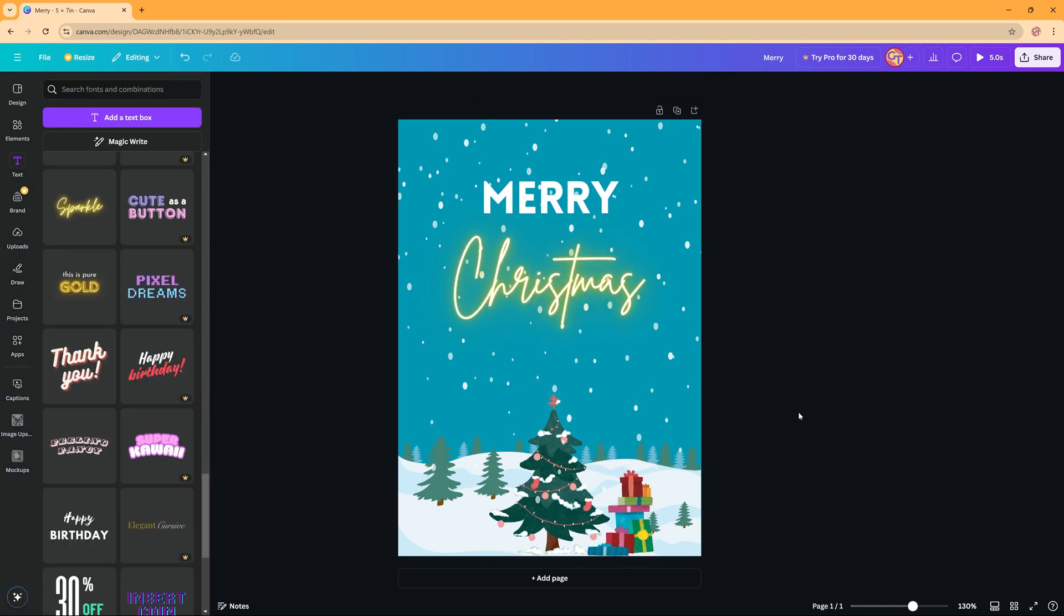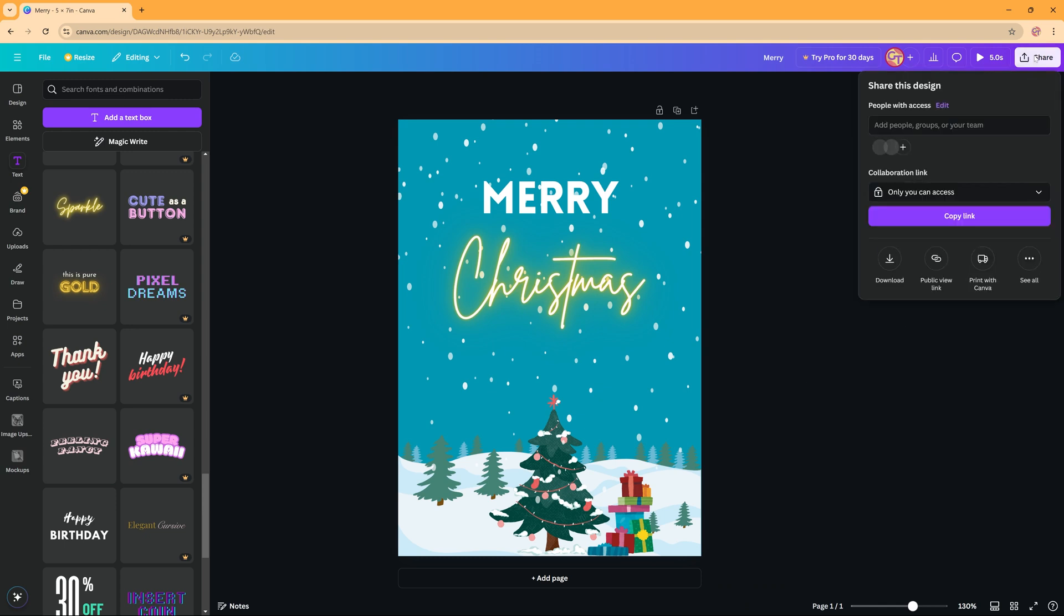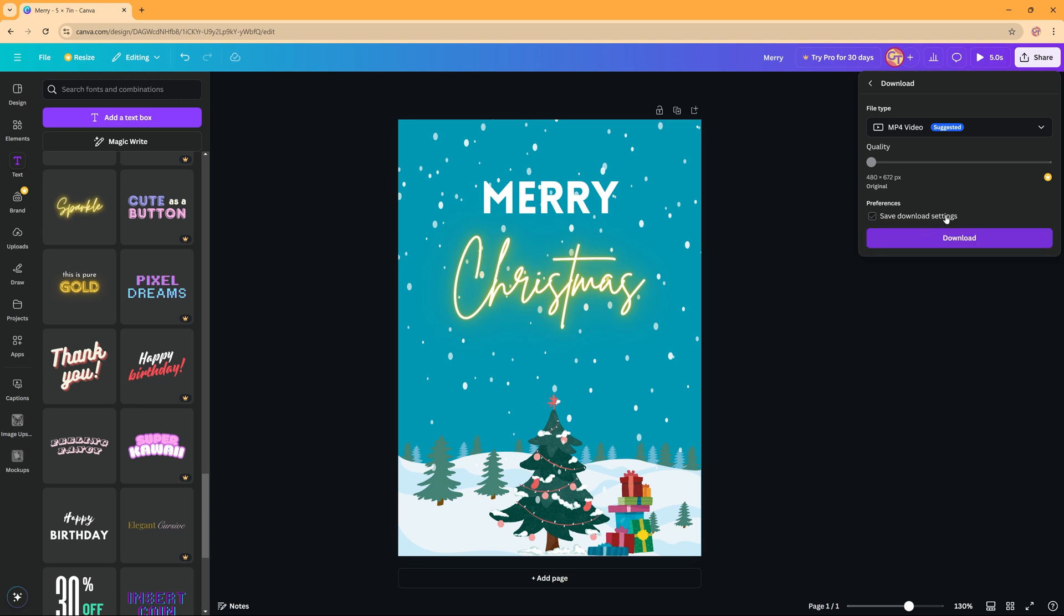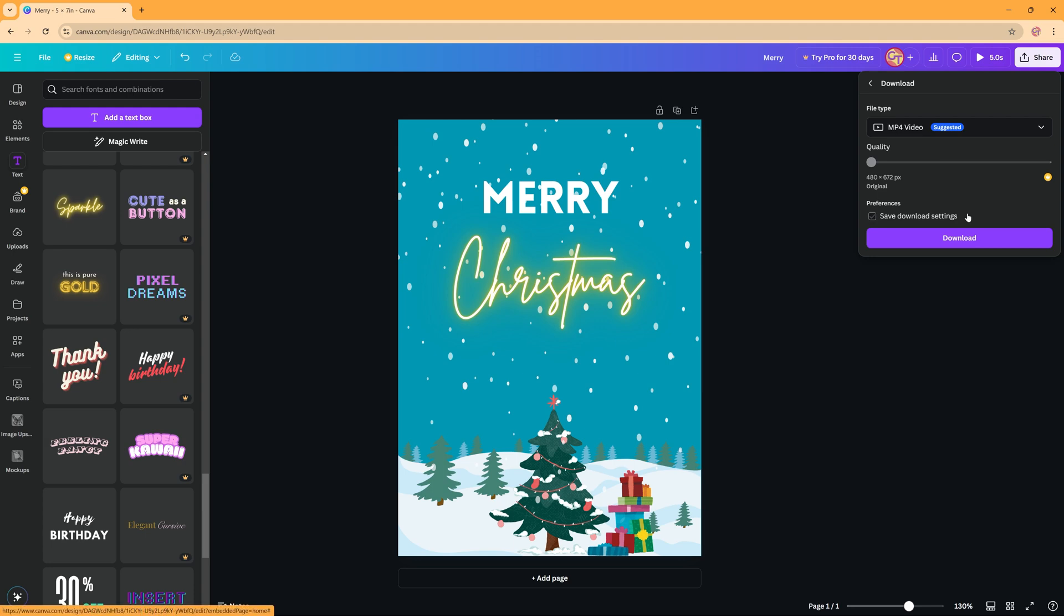And when you're finished with that and you're happy with your digital cards, you can click share again and then here in share you click download. And for this one you will choose an MP4 because you want your animations to show when you're sending your Christmas card. And then you click download and it will download it for you.